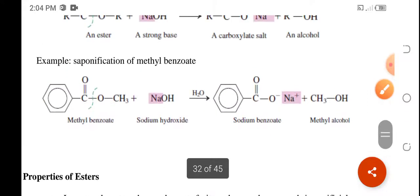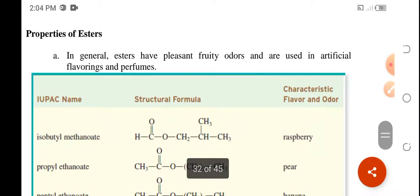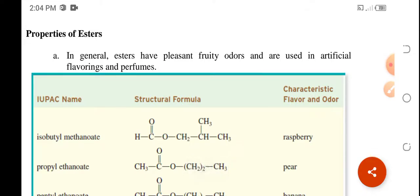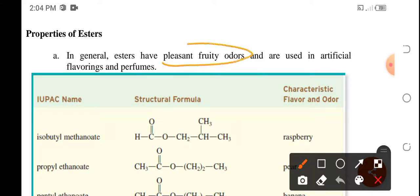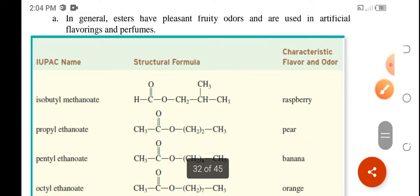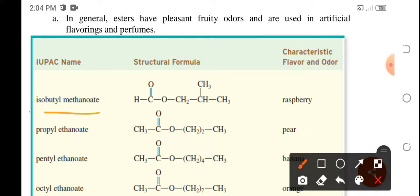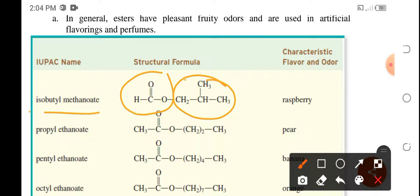So there are two reactions: hydrolysis and saponification. Now for the properties of esters — in general, esters have a pleasant fruity flavor and they are usually used as artificial flavorings and perfumes. Examples of flavorings: isobutyl methanoate — this is the isobutyl part and this is the methanoate part — and that gives a raspberry flavor.